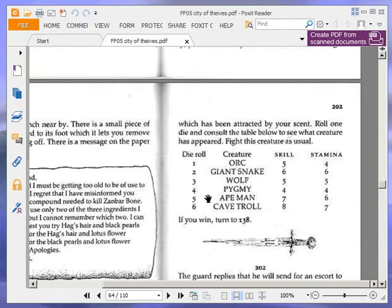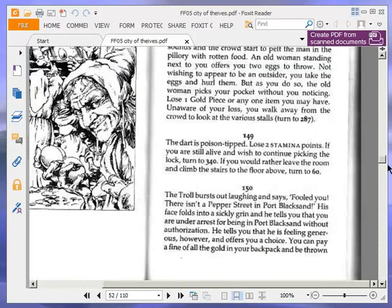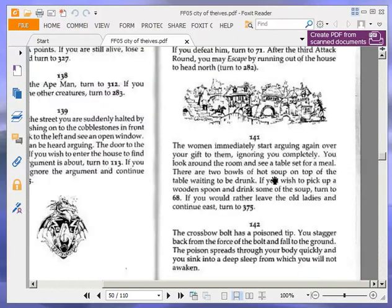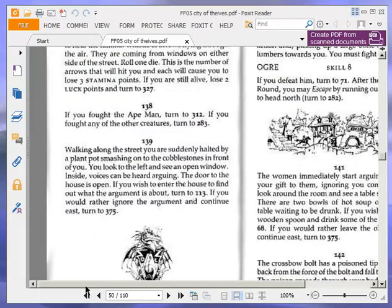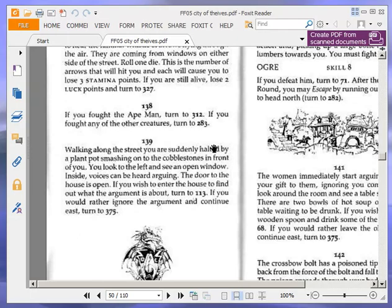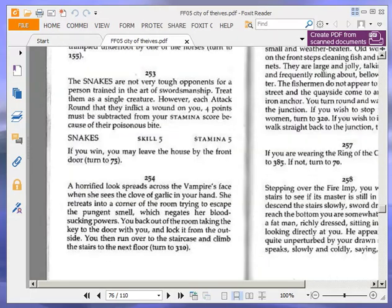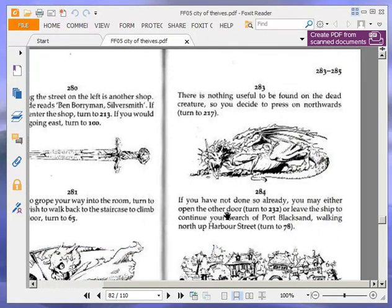If you fought the Ape Man, turn to 312. If you fought any of the other creatures, turn to 283. Okay, I think if you fight the Ape Man, you get something. Or something, rather. But we didn't. We fought a wolf, so 283 we go. There is nothing useful to be found on the dead creature, so you decide to press on northwards. Turn to 217.